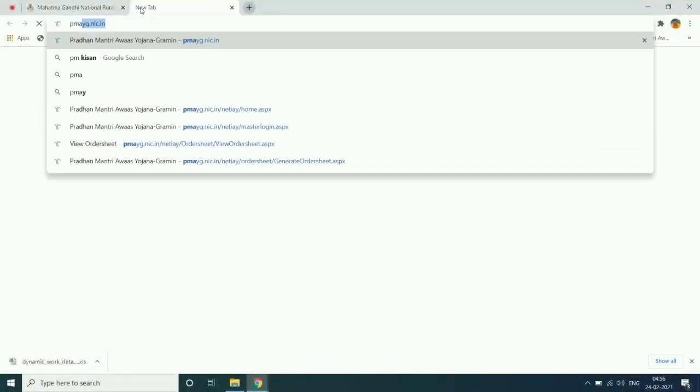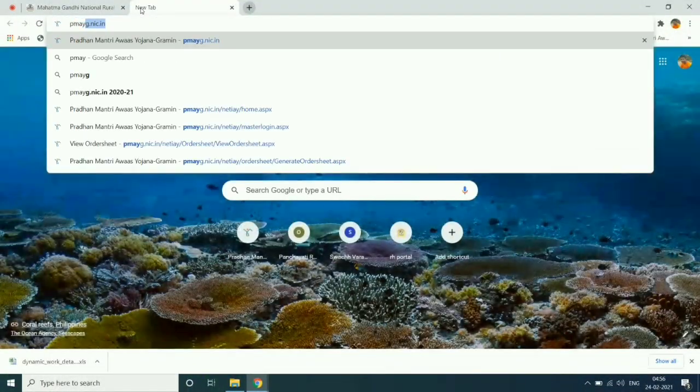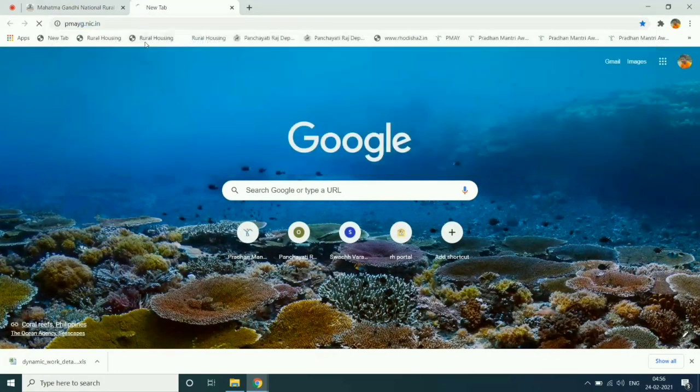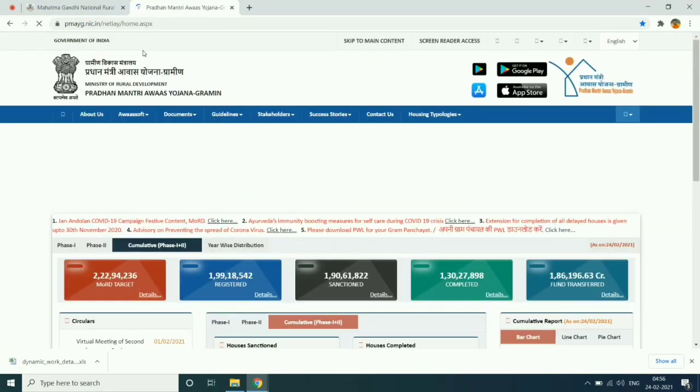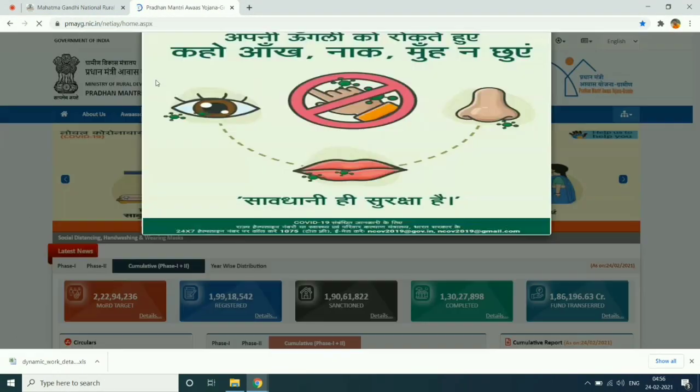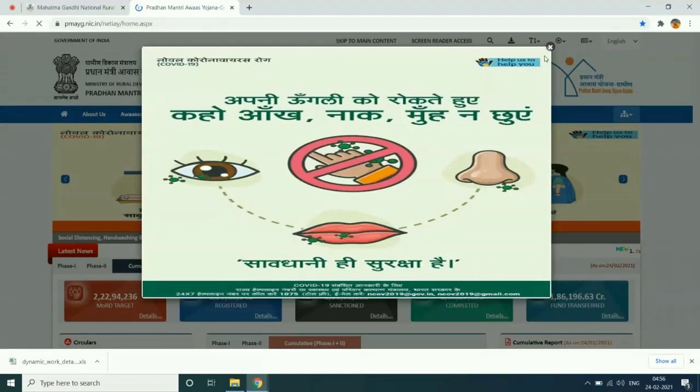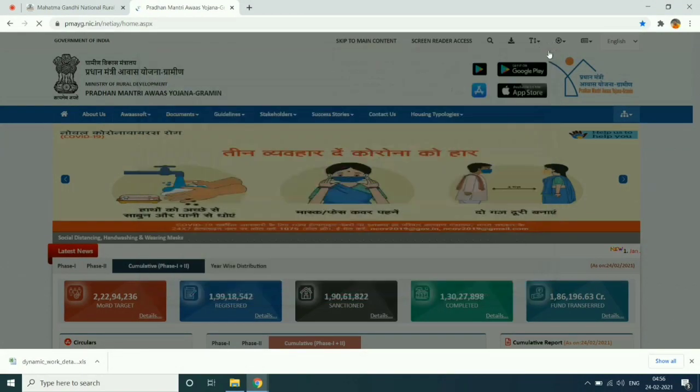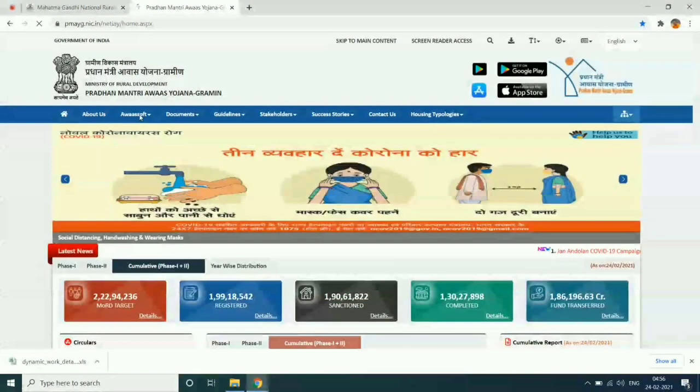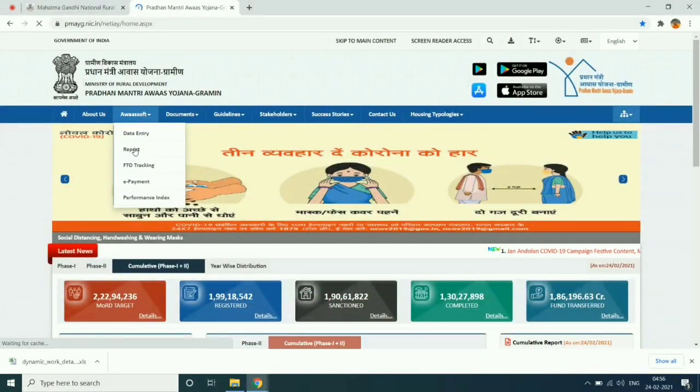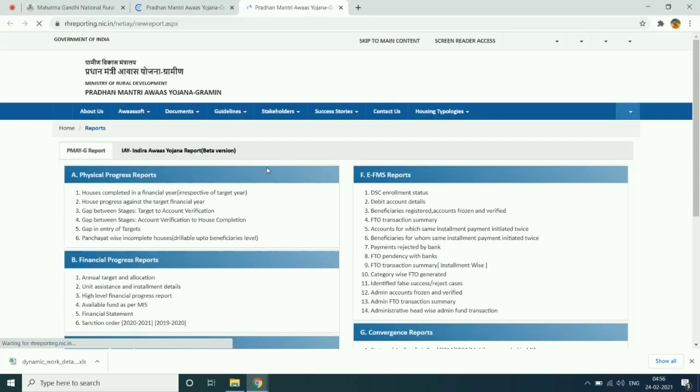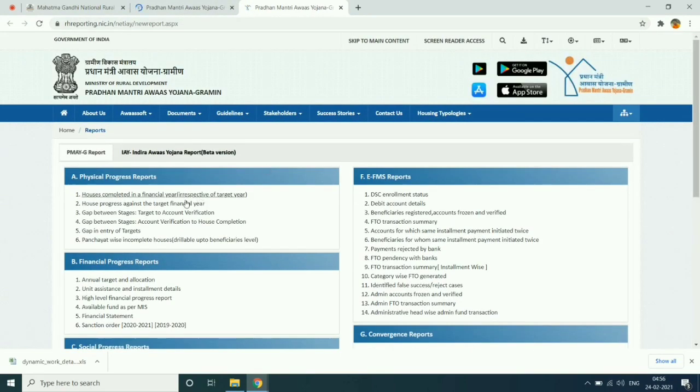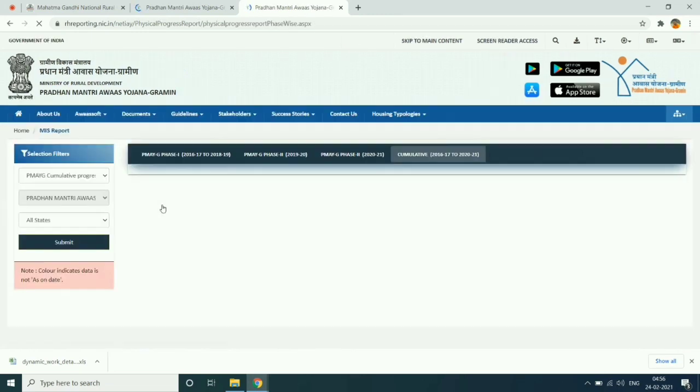Then open a new tab and click on pmoig.nic.in. Then click on Havasoft and go to report section. Then click on A2 physical progress report.